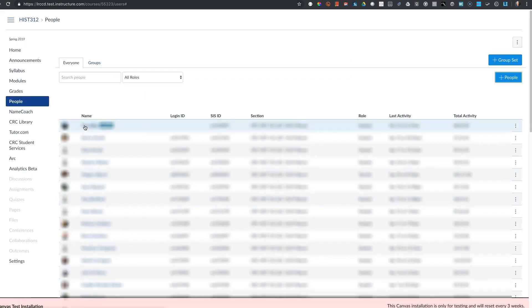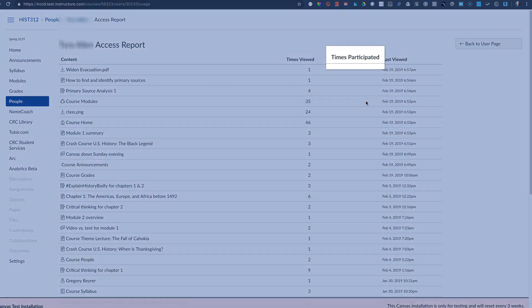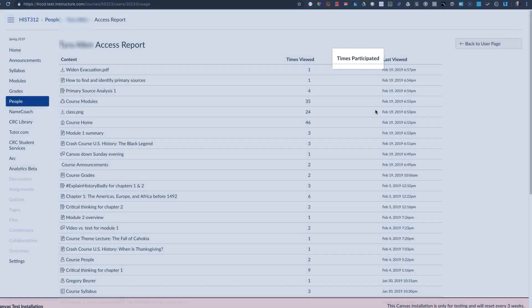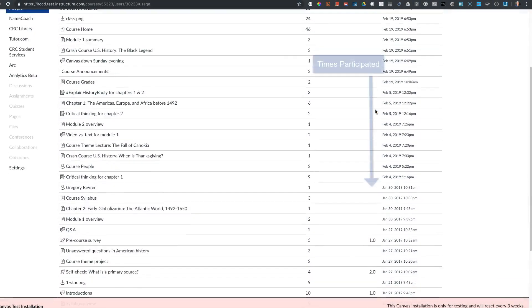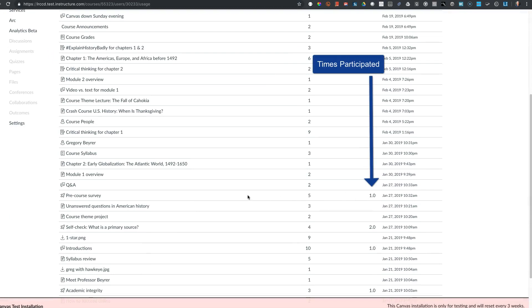Then you can select the student from the people page, choose the option for access report, and slide down until you see the last participated date.